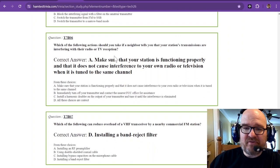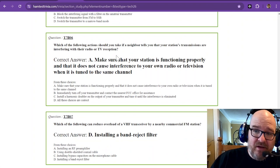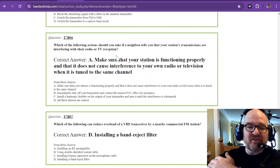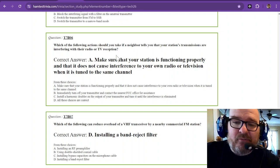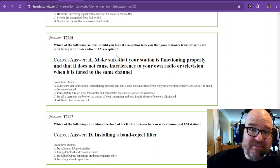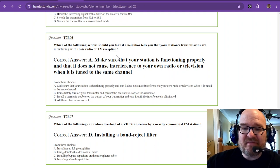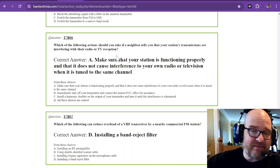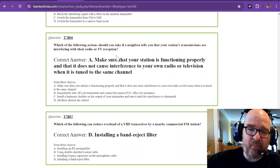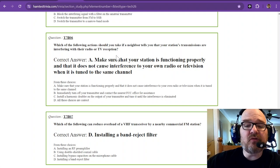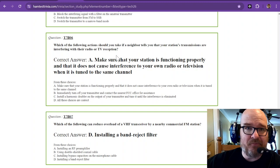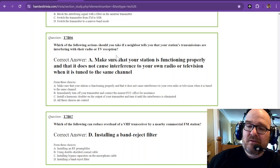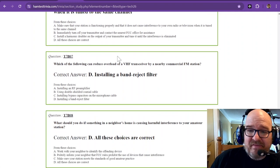Number six: Which of the following actions should you take if a neighbor tells you that your station's transmissions are interfering with their radio or TV reception? Well first, the answer is make sure that your station is functioning properly, because that's your responsibility as amateur radio operators, and that it does not cause interference to your own radio or television when it is tuned to the same channel. You could do that test at home, crank your TV up and see what happens.